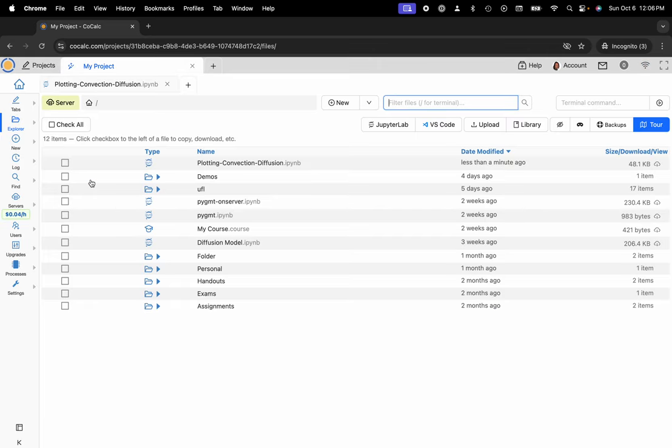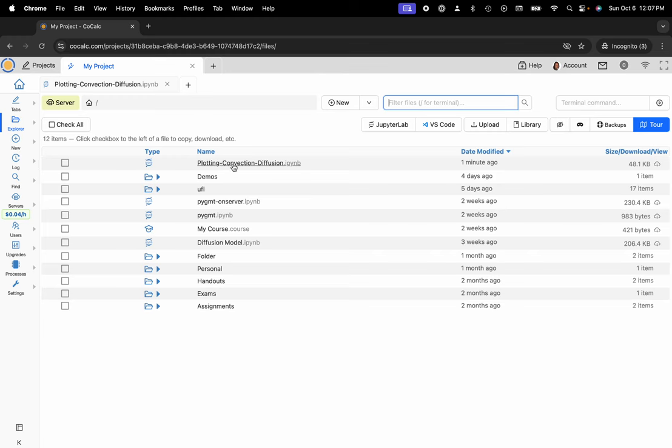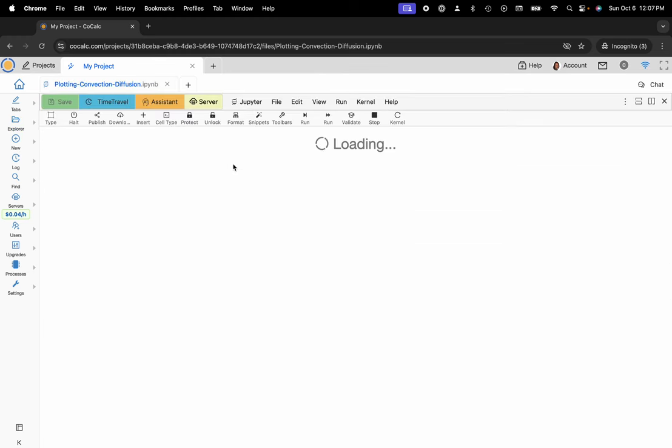And at this point you can see my shared file system. I've already created a compute server using CoCalc's integration with Google Cloud and connected that to my Jupyter notebook called Plotting Convection Diffusion. So I'll select that.